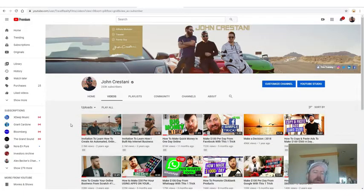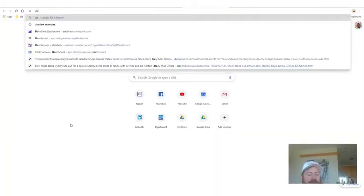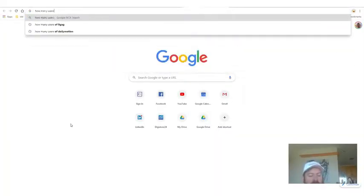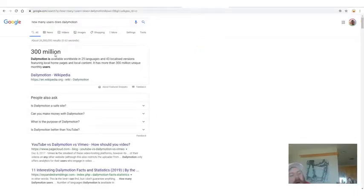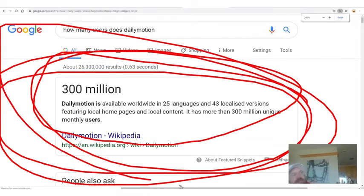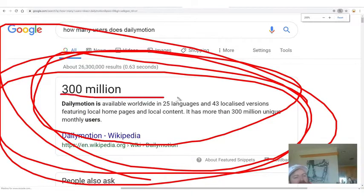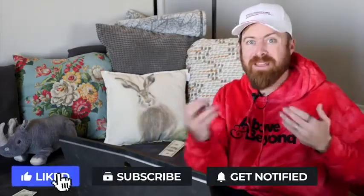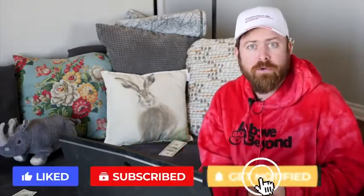You may be watching videos here on YouTube, but there are other websites where people watch videos with hundreds of millions of users. How many users does Dailymotion have? 300 million. There are many other sites that have similar sorts of numbers. I don't post my videos on those other websites, so you can make money simply by reposting my videos on another website and making money from the Adsense.